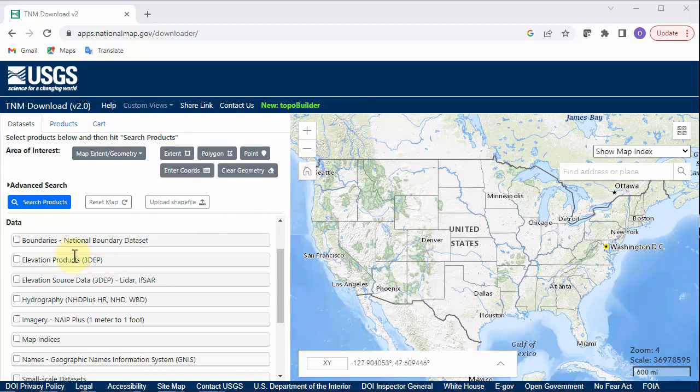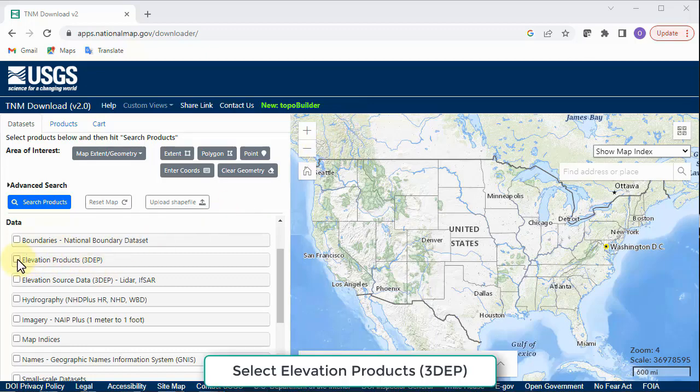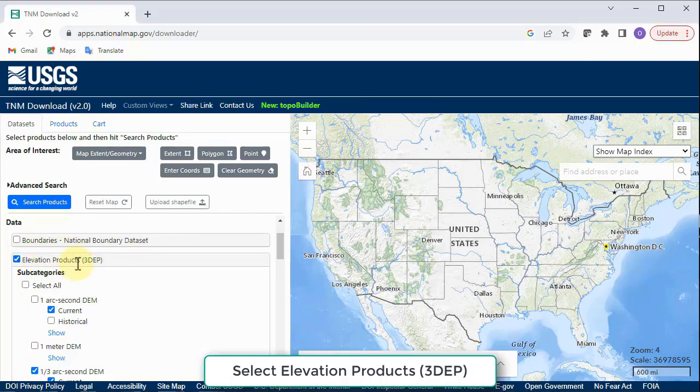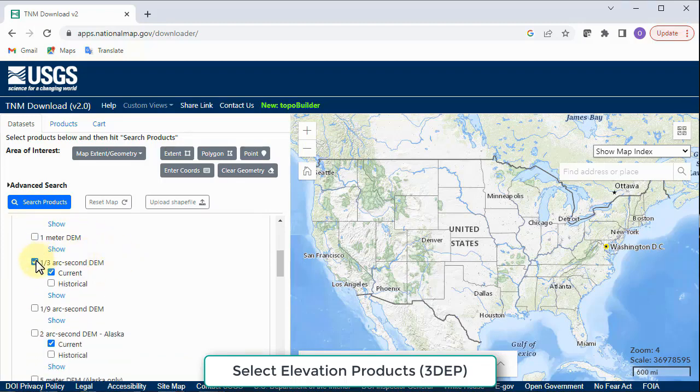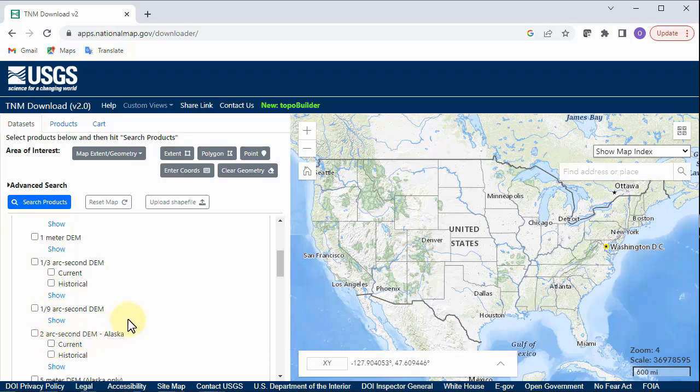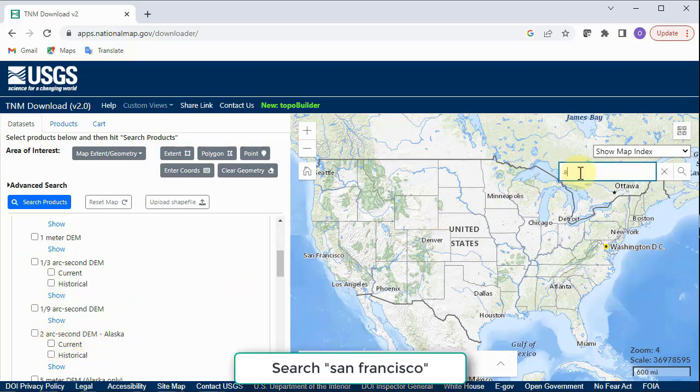To access the image file, go to the USGS website. Select the elevation products from the data area on the left hand side. Search for San Francisco and pinpoint the city on the map.